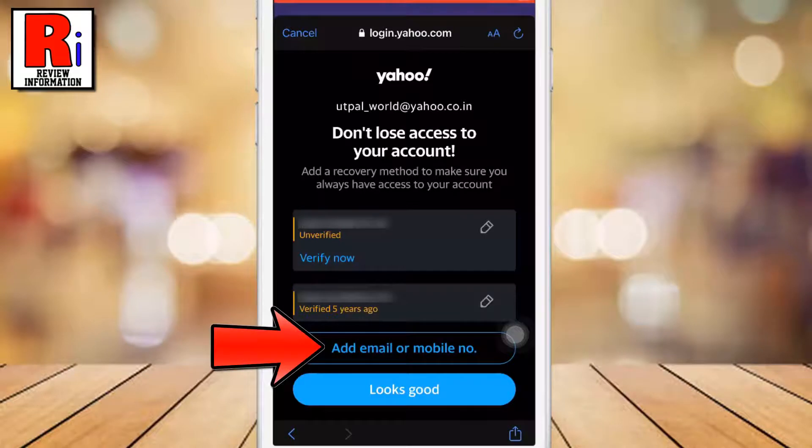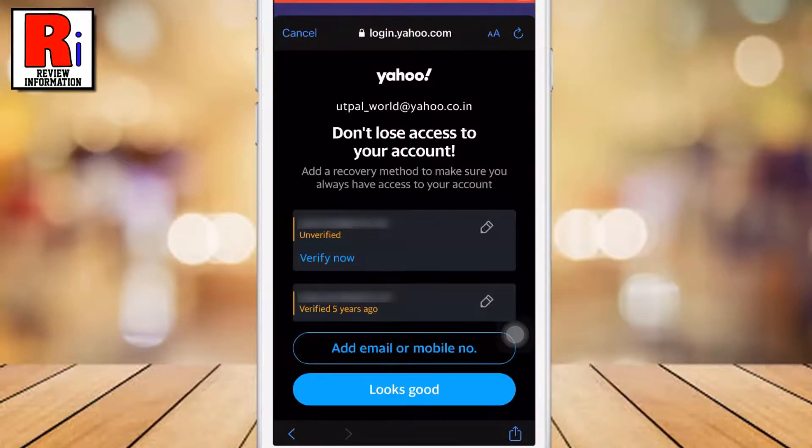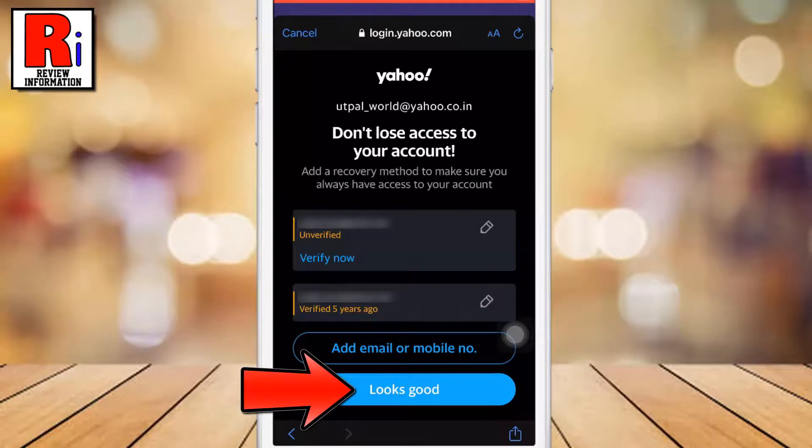From here you can add more email address or mobile number as a recovery method. Then tap on Looks good.